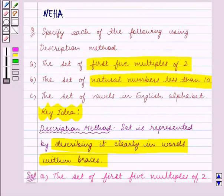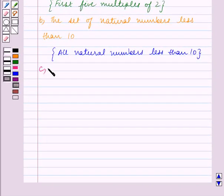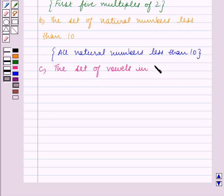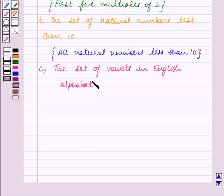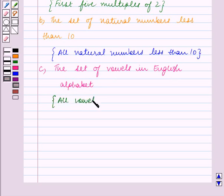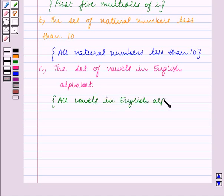Now let's see part C. In part C we have the set of vowels in the English alphabet. So we have to describe it clearly within braces. The set can be written using description method as: the set containing all vowels in the English alphabet. This is our answer for part C.